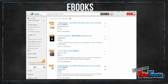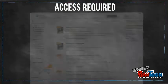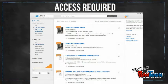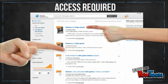If you would like to find an e-book, click on full-text online and select book or e-book as the content type. When you find an article or e-book you like, click on the title or the full-text online link to access it.